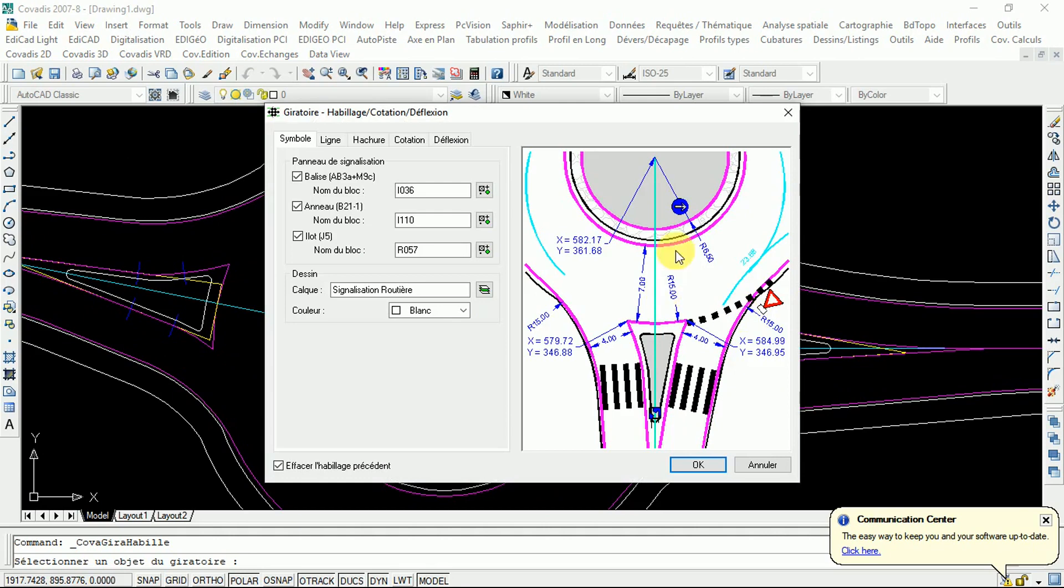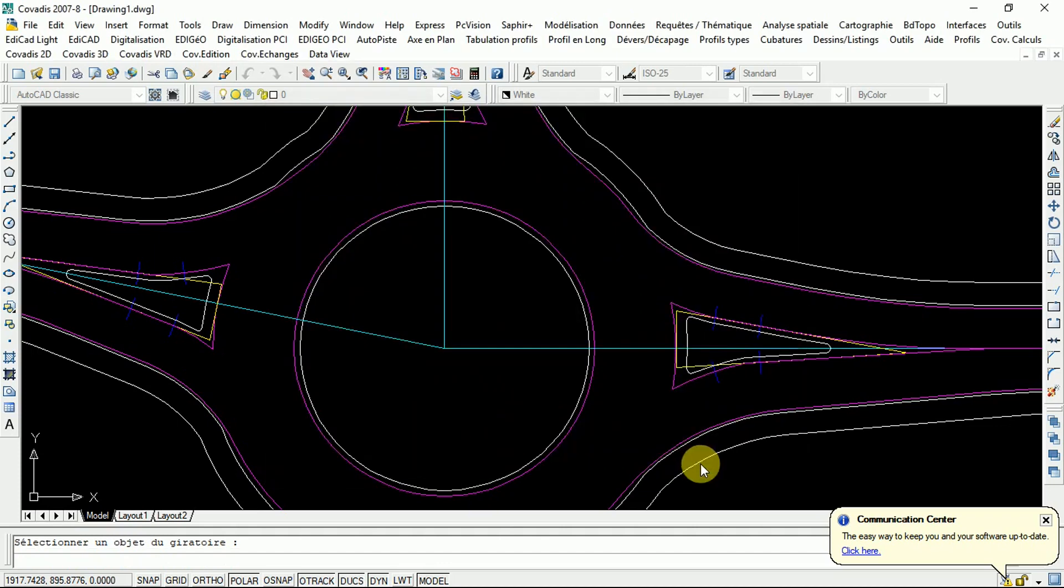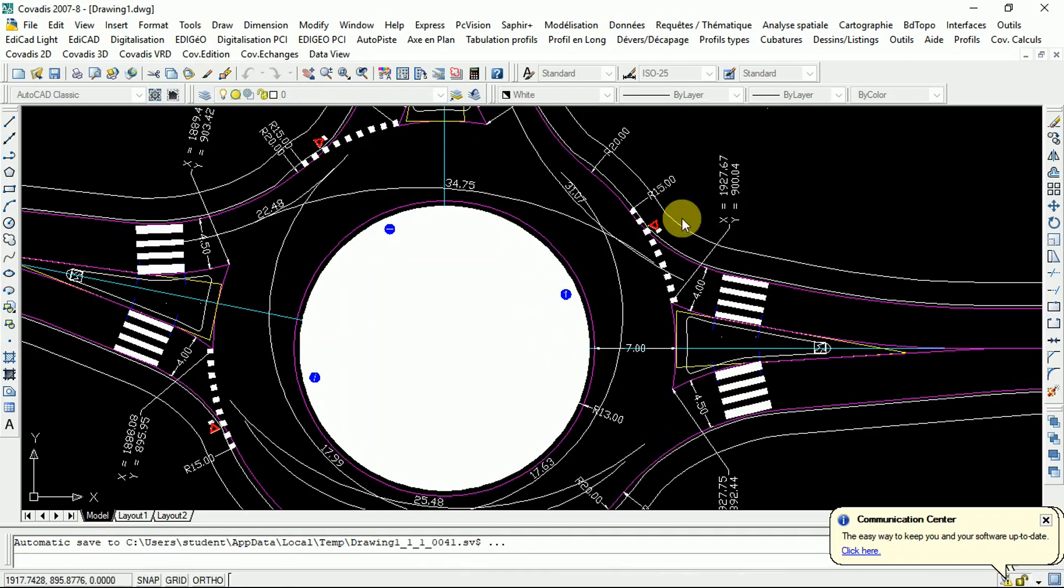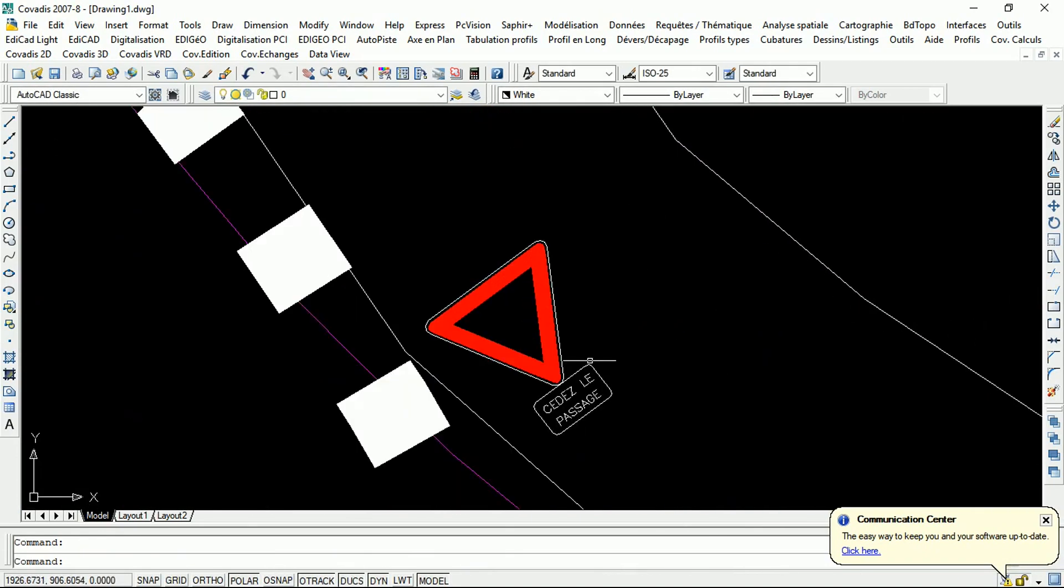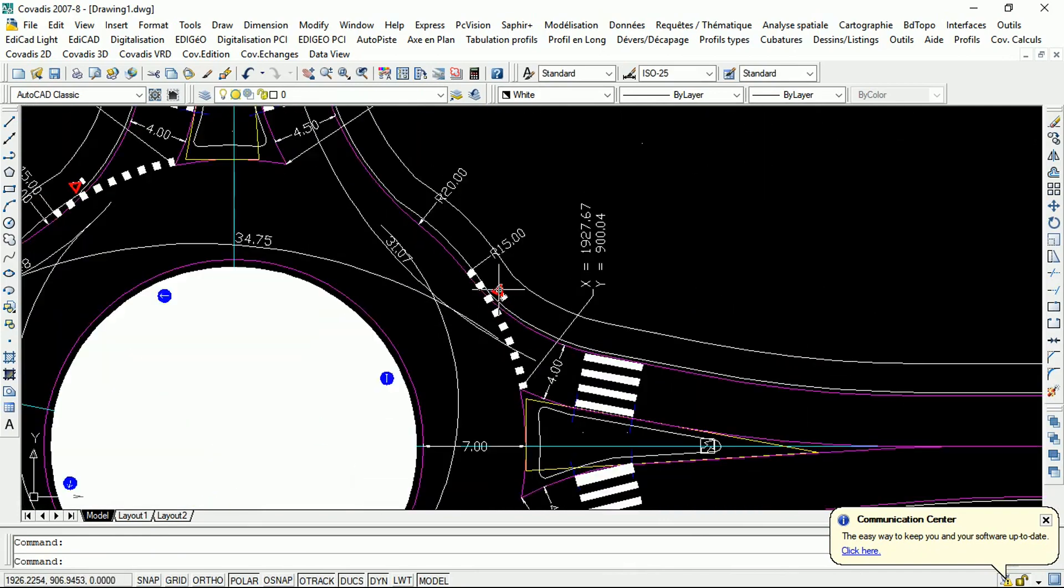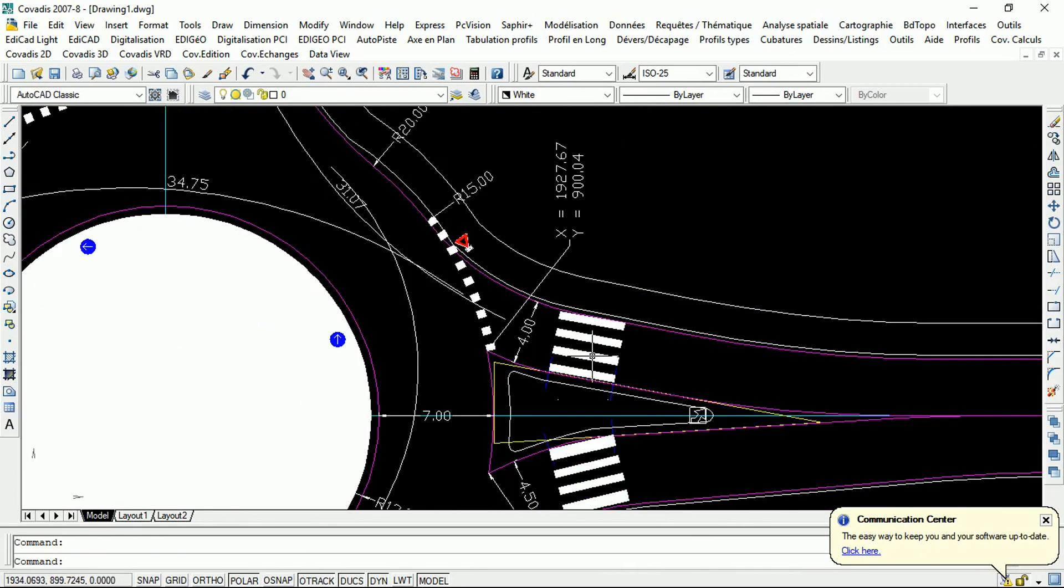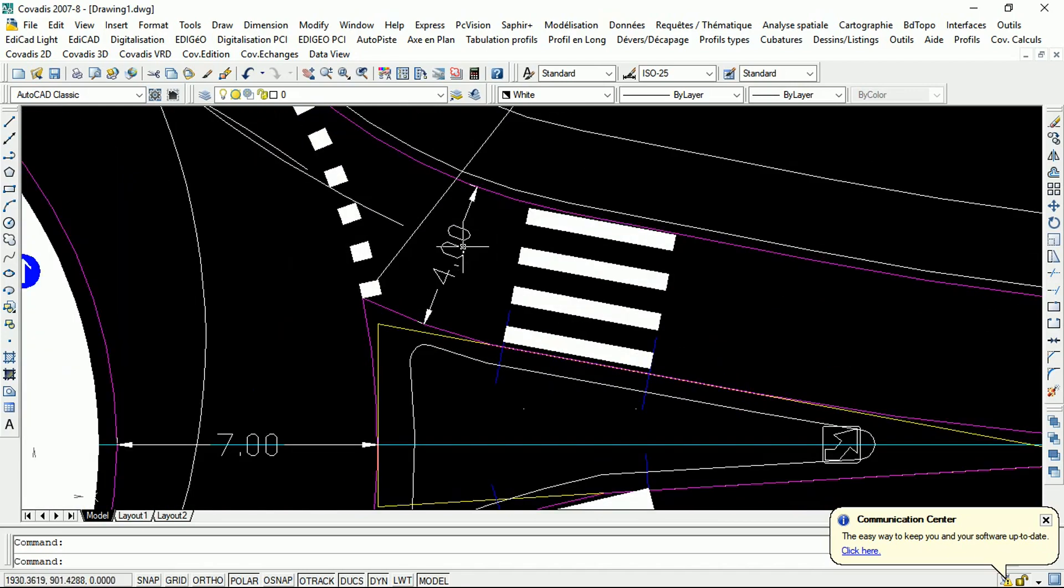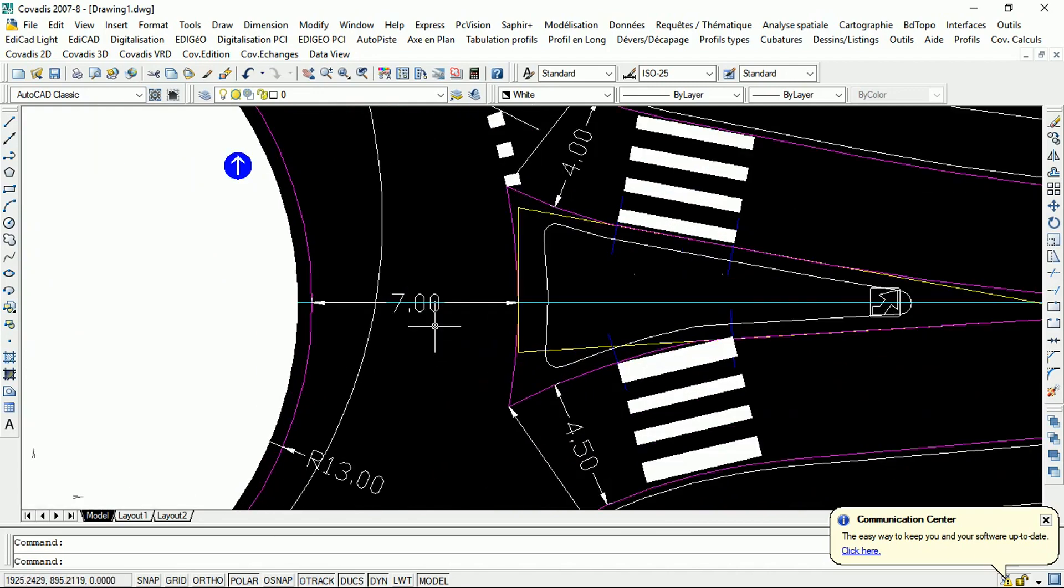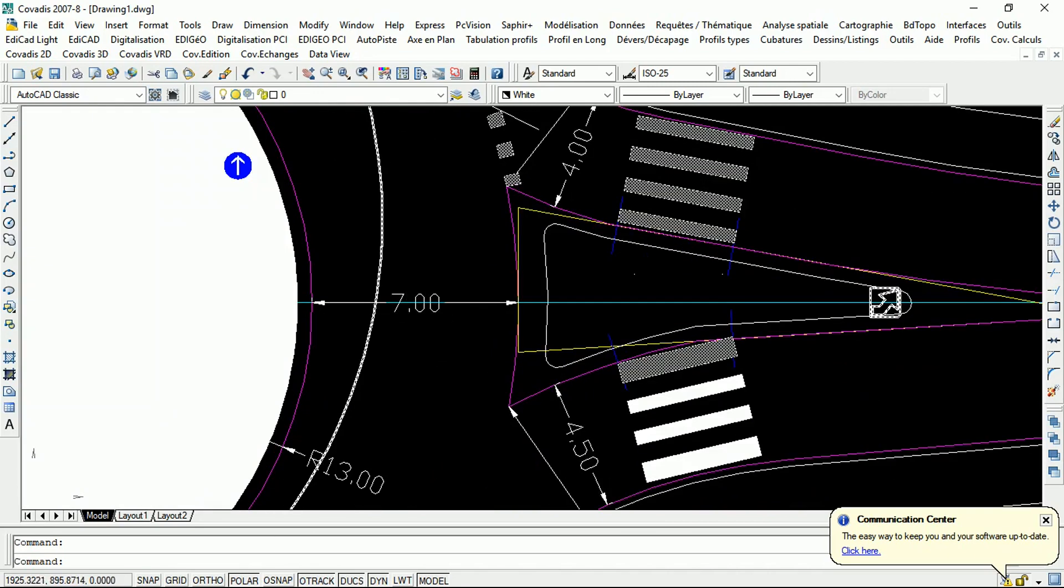You will see that all the other details about the dimensions, the crosswalk, and everything will come up in your design. Every detail - the crosswalk, zebra crossing, all the markings and dimensions - will appear. In the roundabout, you'll get the width of seven, and the radius of the inner island is 13.